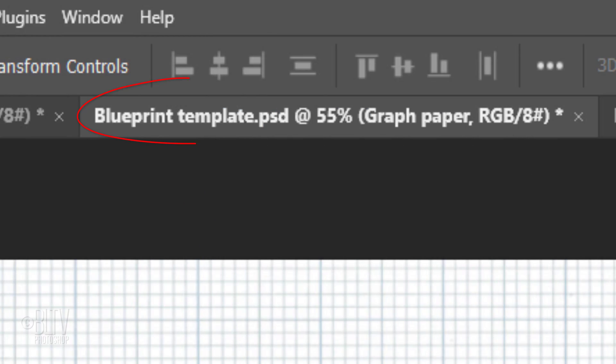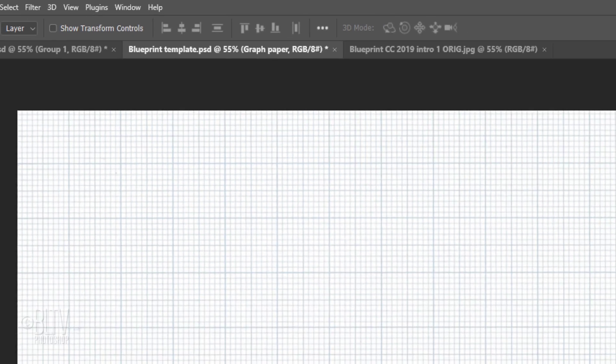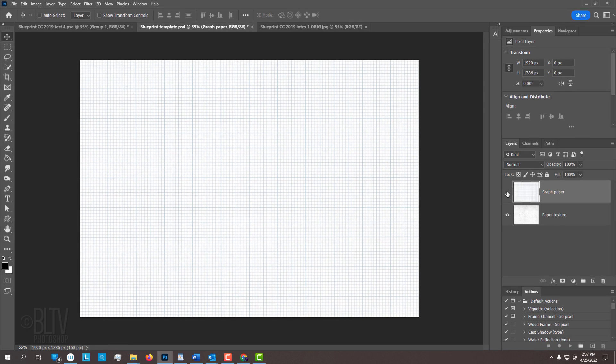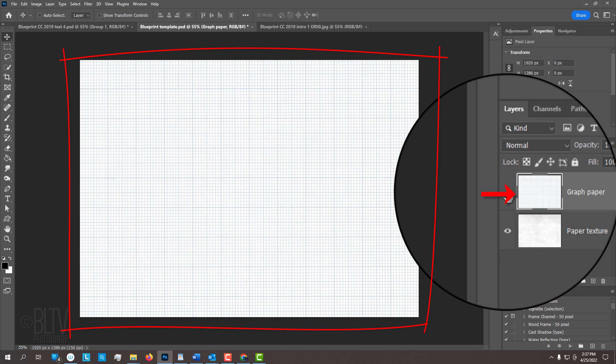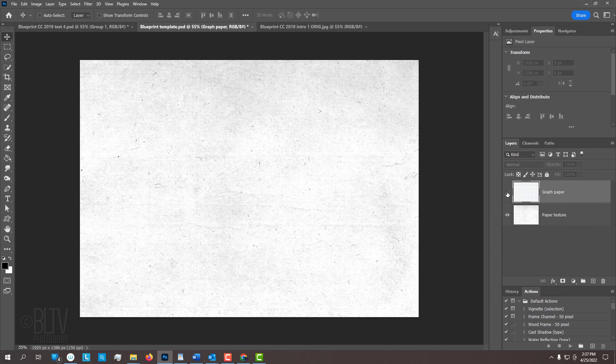I provided a Photoshop template that you can download so you can follow along. Its link is in my video's description or project files. It includes two images, graph paper and paper texture. When you click the link, you may see only one of the images in the preview window. However, once you open it in Photoshop, you'll see the two layers.